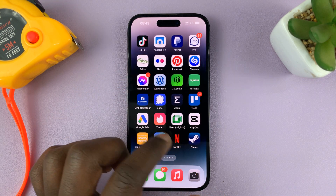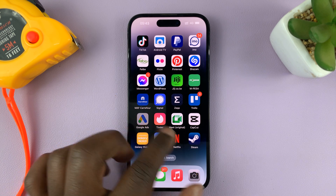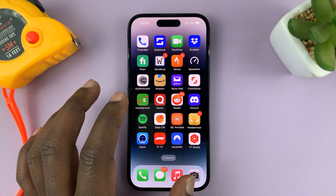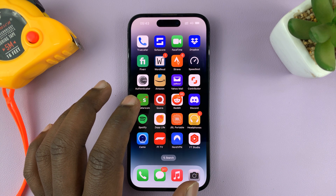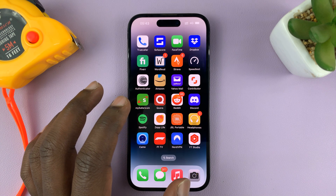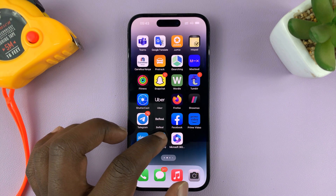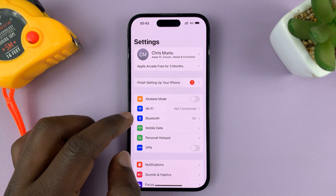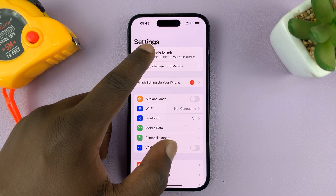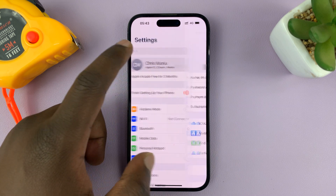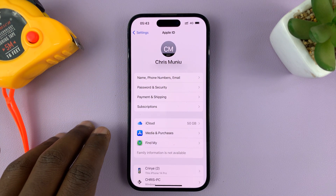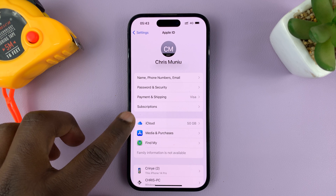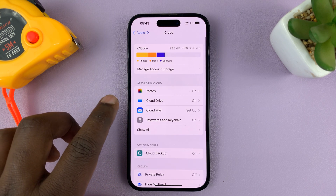You have to allow your iPhone to backup over mobile data. I'm using the iPhone 14, but you can use these instructions for any recent iPhone. Go to Settings, tap on your name at the top to get into your iCloud account, and then tap on iCloud.